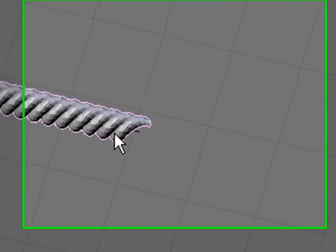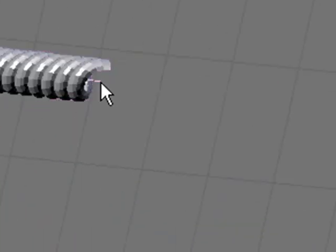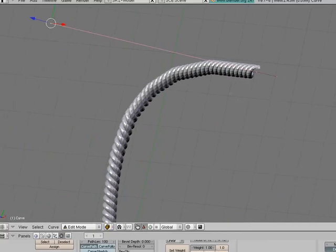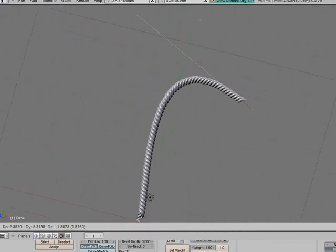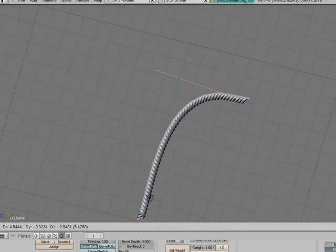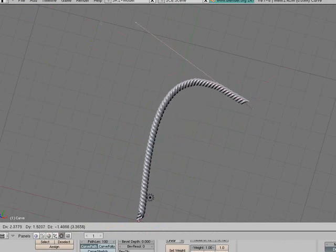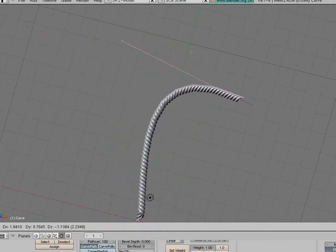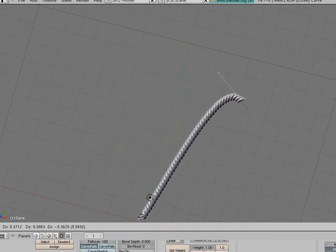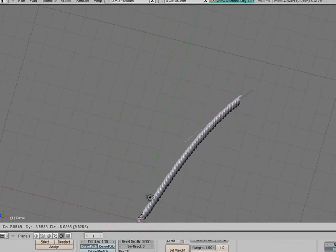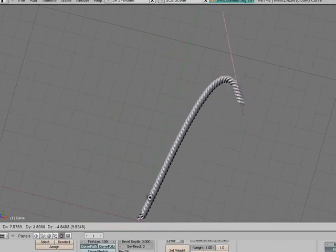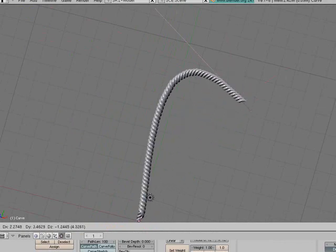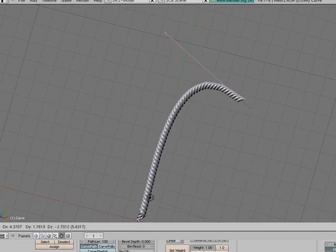So now if we select the curve we can manipulate it and the rope goes with it. Even if the curve gets longer it just adds more rope to it. So we can have a straight line there, we can have a massively curved line and it still follows it perfectly.